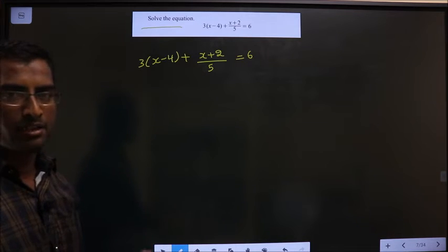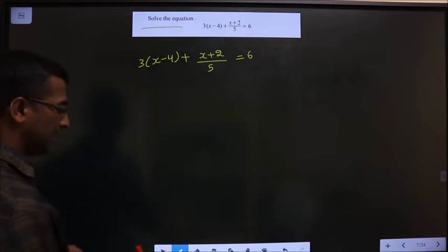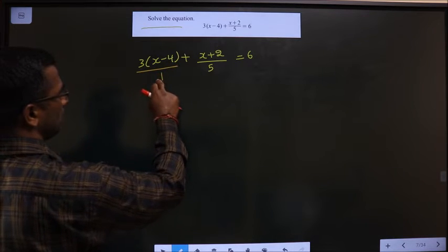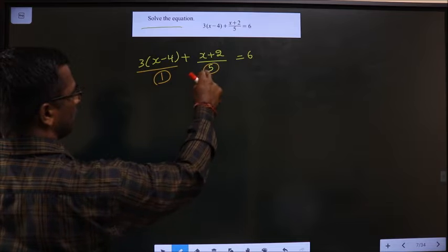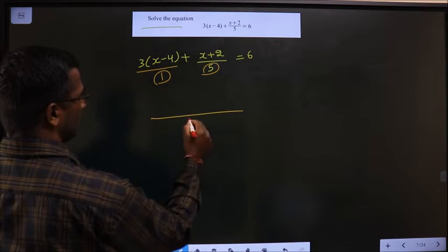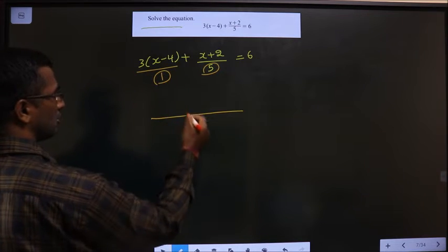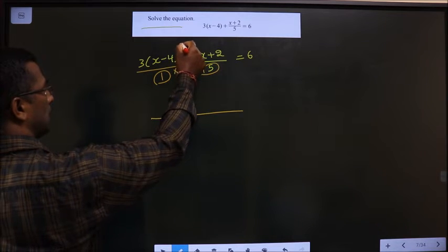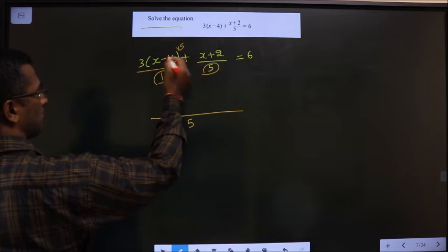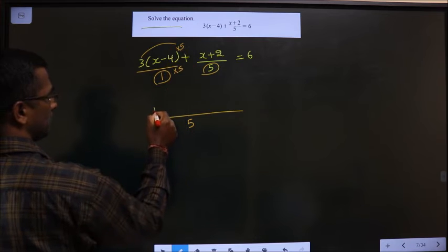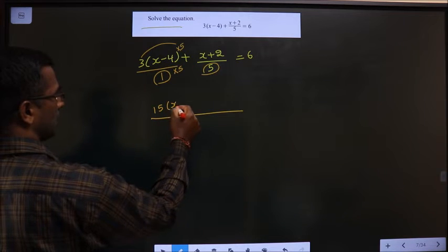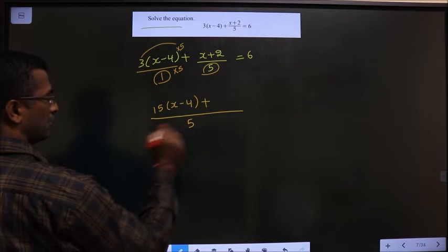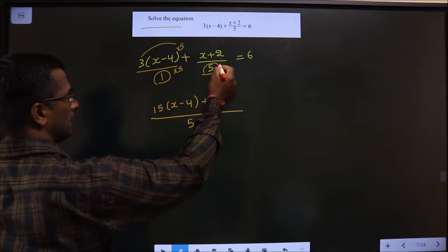The first step is taking the LCM. Write the first term over 1, then take the LCM of 1 and 5, which is 5. To make 1 become 5, multiply both numerator and denominator by 5, so 3 times 5 is 15, giving 15 times (x minus 4).